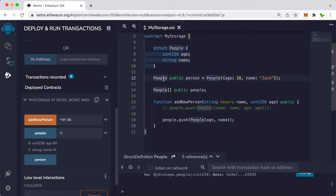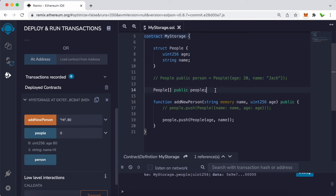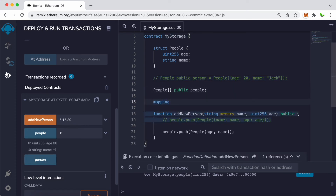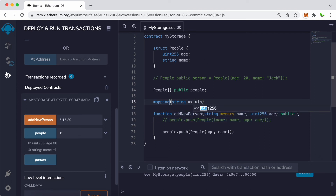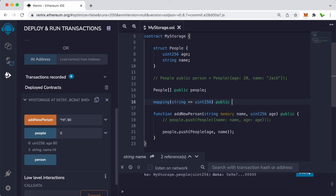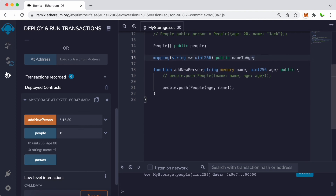Next, let's look at mapping. Let's comment out the previous code as it's not relevant. The keyword is mapping, and we want to map a string to a uint256. What this does is: say we only know the person's name but not their age — mapping lets us look up the age using just the name.